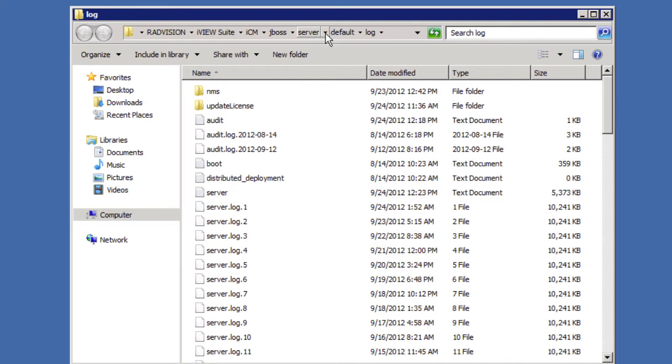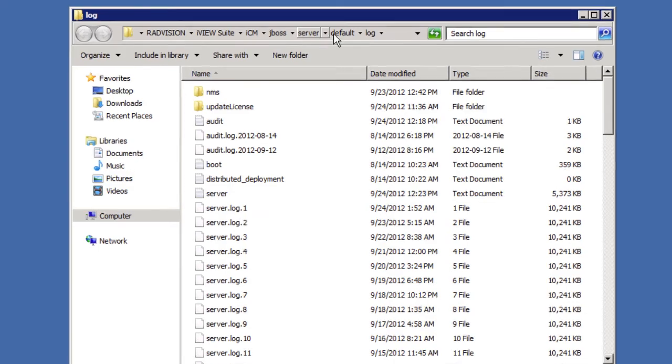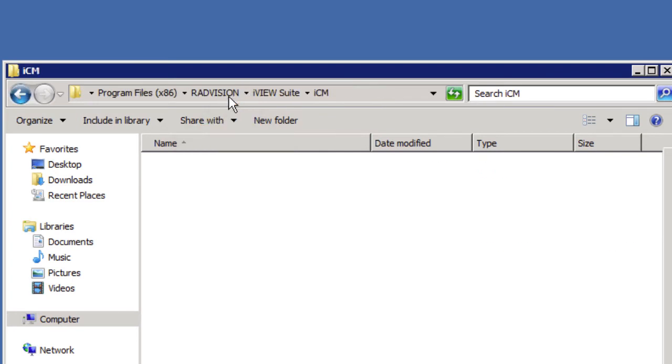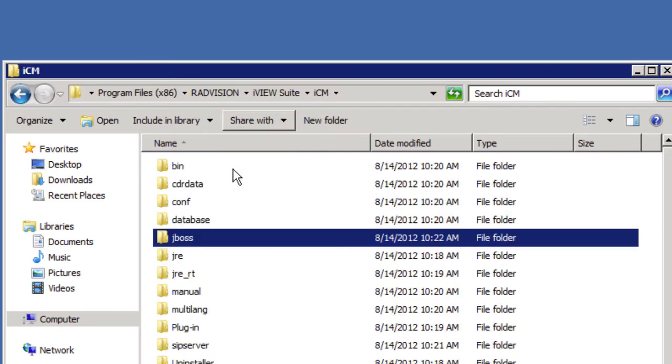So what we're going to do is go back a couple of directories here. If you notice at the top of the Explorer window that pops up there we have our path to this log folder. So we're going to go back to the ICM folder there. I'm just going to go up and click on that.